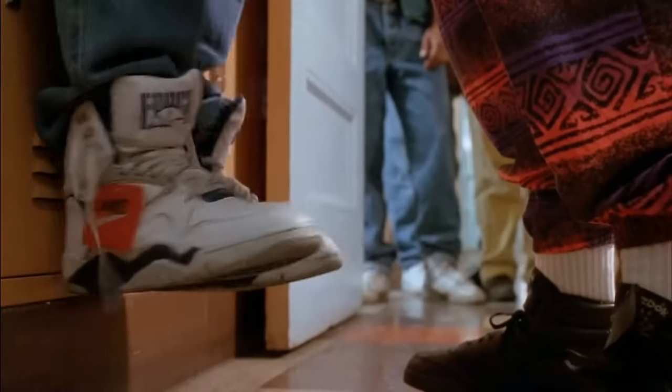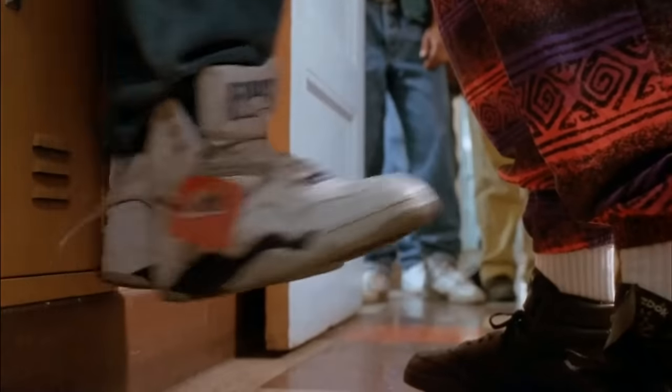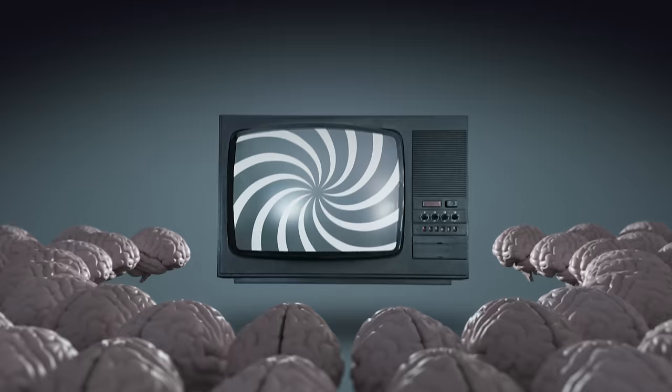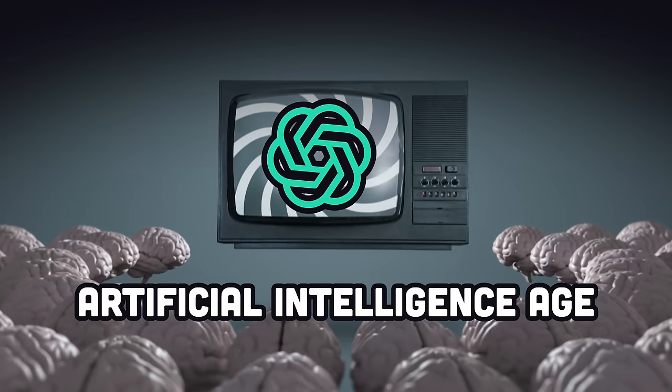Make no mistake, Google got obliterated by Microsoft's blitzkrieg attack in the Great AI War of 2023. GPT-4 captured the zeitgeist of the artificial intelligence age we just entered, and things got so bad for Google that people unironically started using Bing.